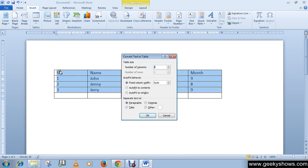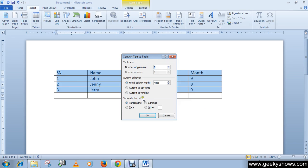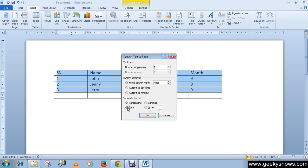Or with commas. If you have written text with commas, then you can separate the text within a table. Okay, and if you have written a text or a document with tabs, then you can separate the text.